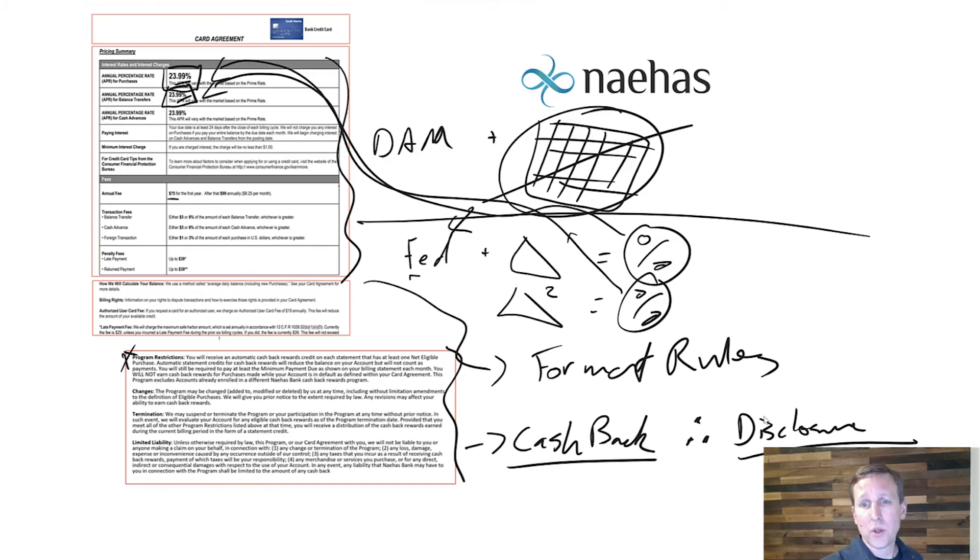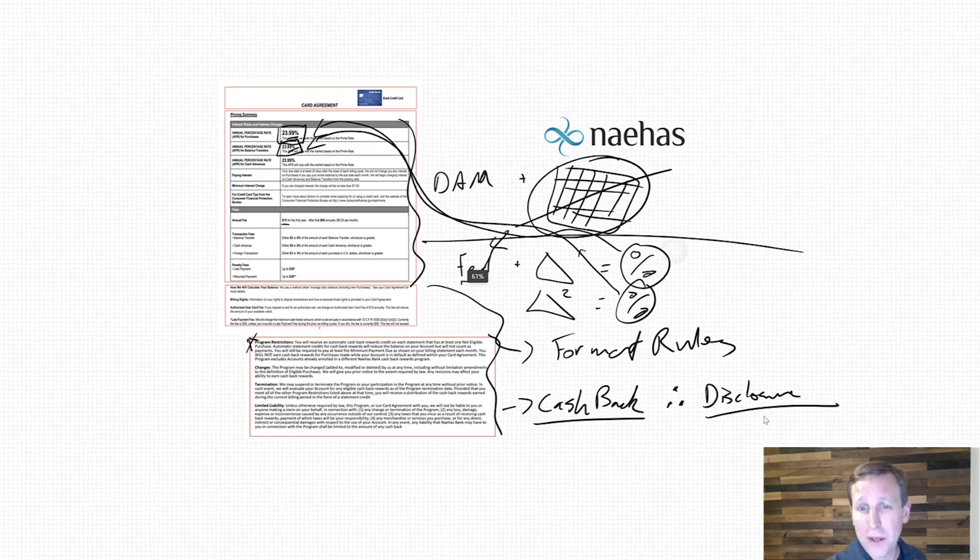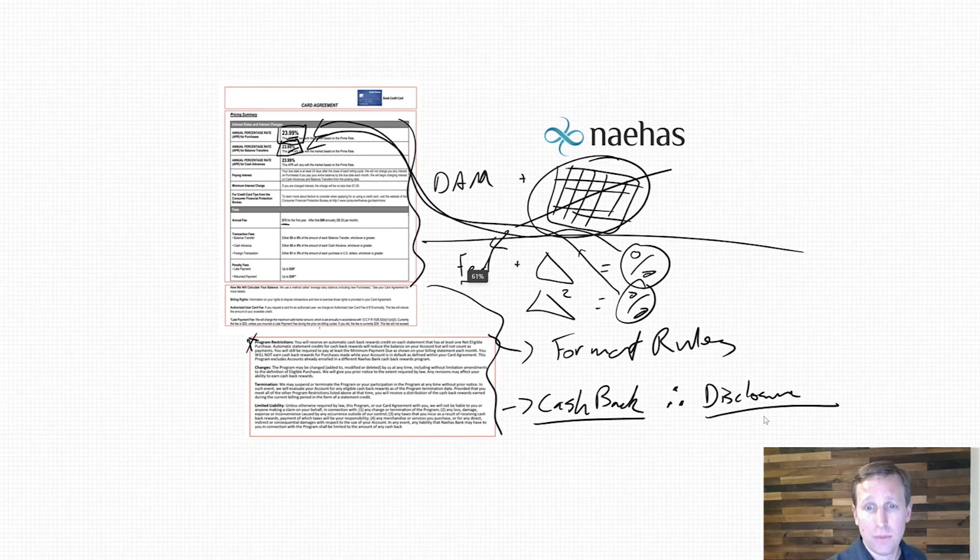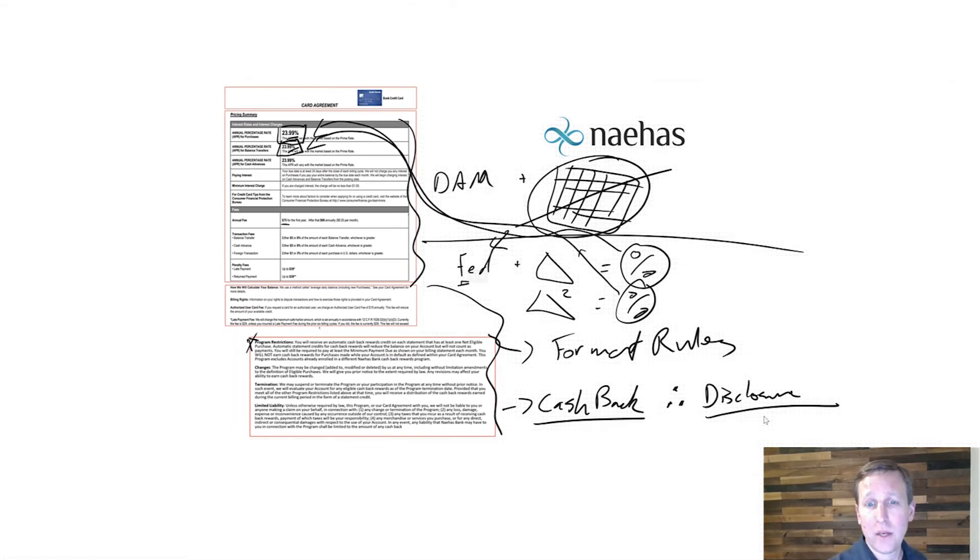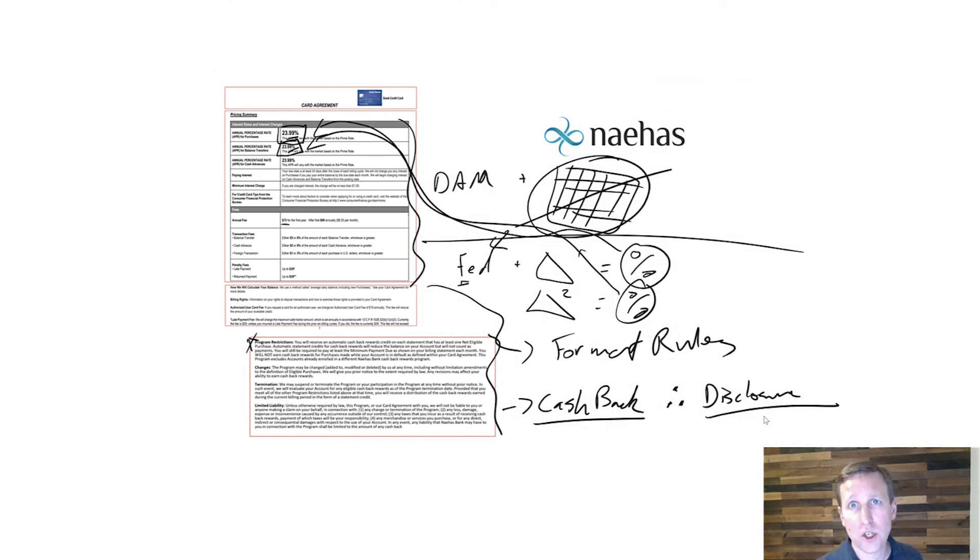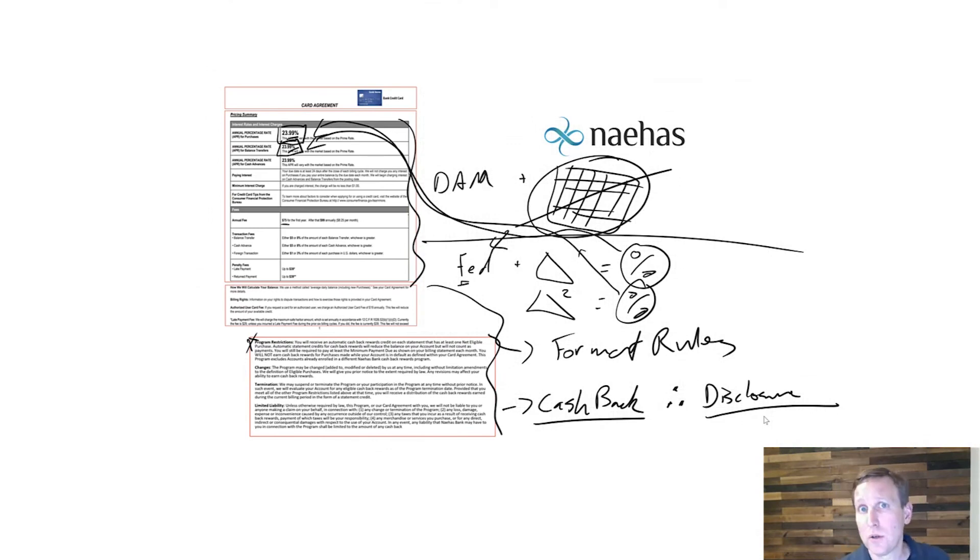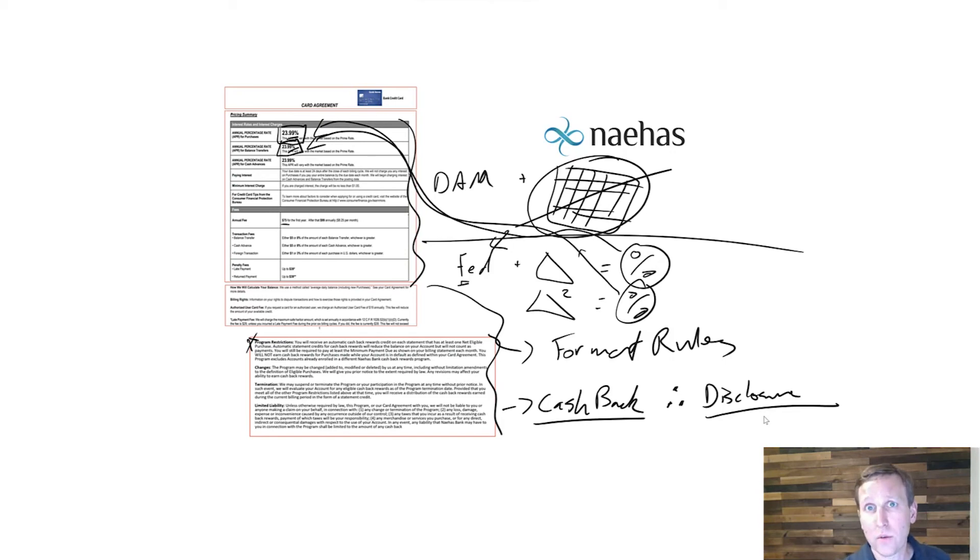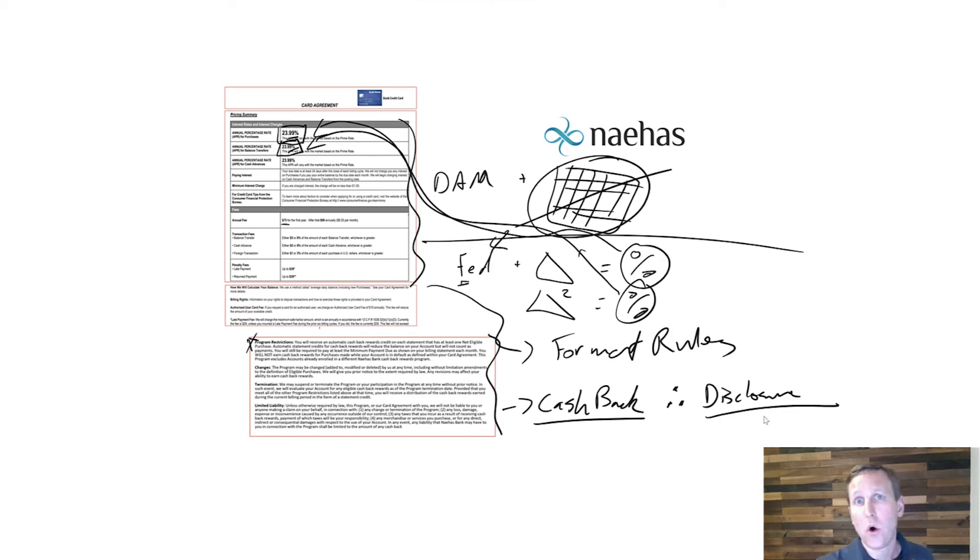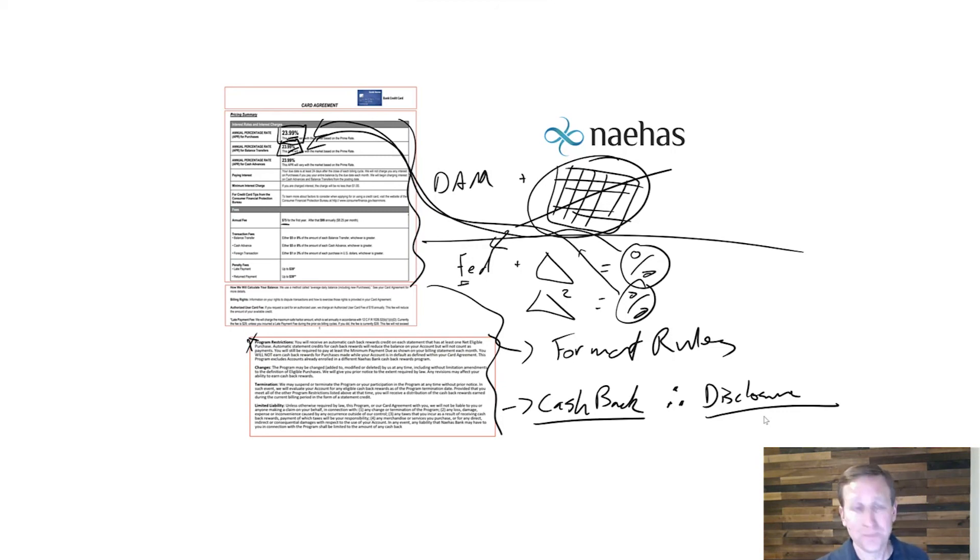And so within our tool, these changes can be made pretty quickly. Whether it be your Fed rate change, a format change, or you're updating your disclosure language, all of this can be done in one central place and be updated across all of your documents and all of your templates simultaneously.